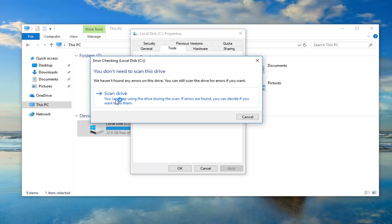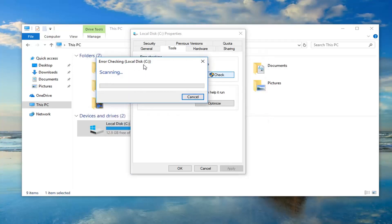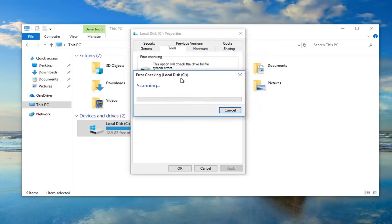Left click on scan drive. You can keep using the drive during the scan. If errors are found you can decide if you want to fix them. So left click on that. This will take a moment to run so please be patient.